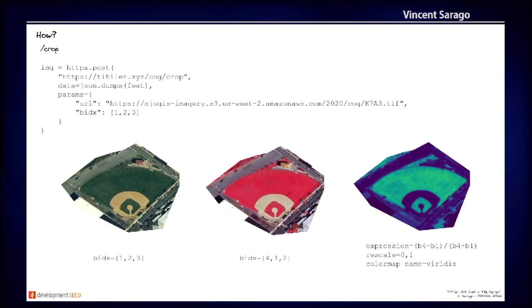The crop endpoints example. So you post a GeoJSON feature, you can also, as I said before, use a bounding box directly in the URL path to create small images for your GeoJSON feature.